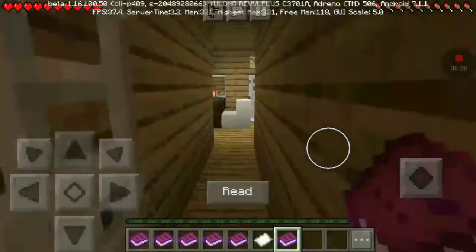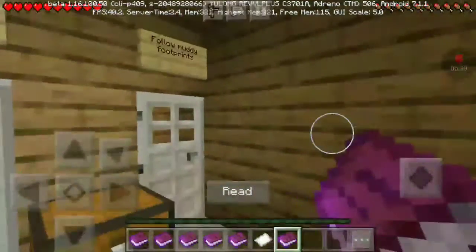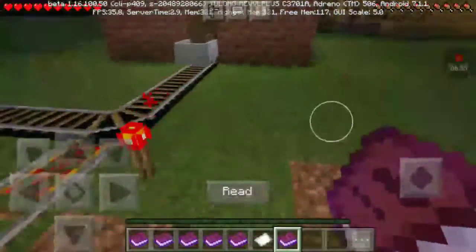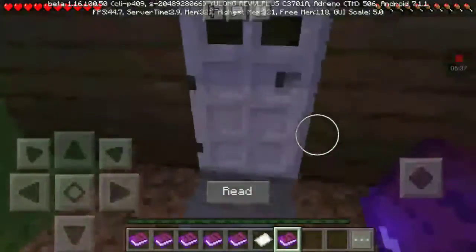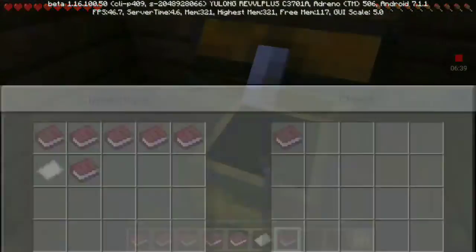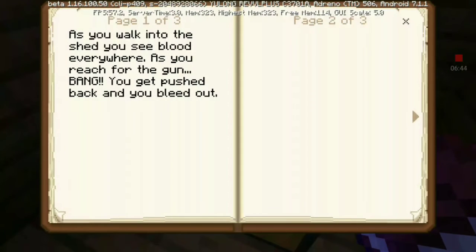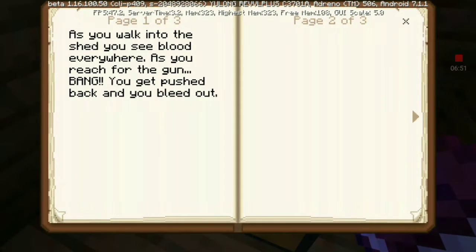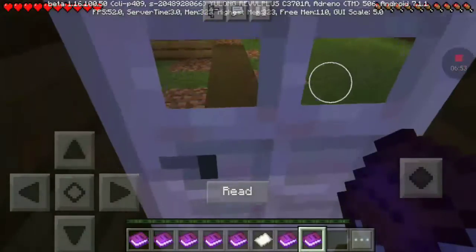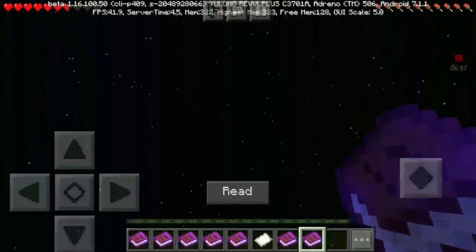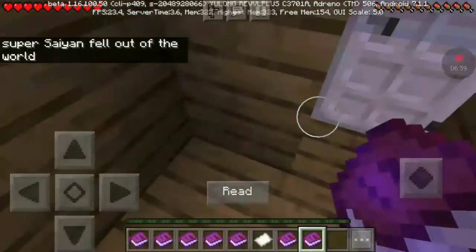Let's go investigate the scream again. Footprints. This time, let's go for the gun in the shed. Gun, shed, death. As you walk in the shed, you see blood everywhere. As you reach for the gun — bang — you get pushed back and you black out. So we can't go for the gun in the shed.